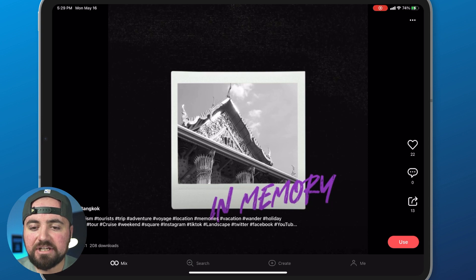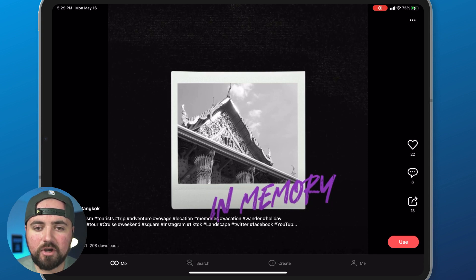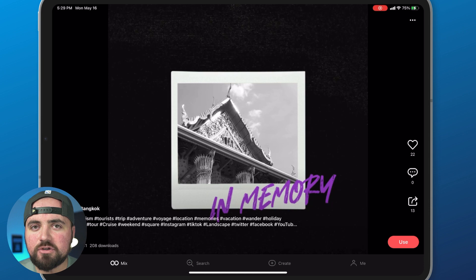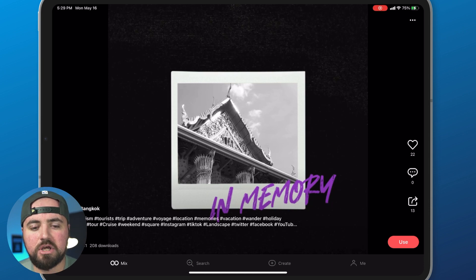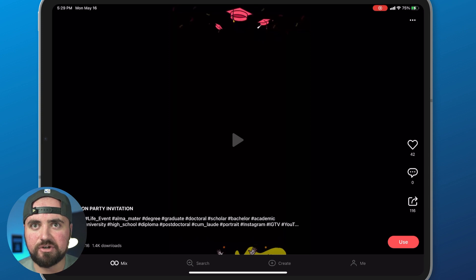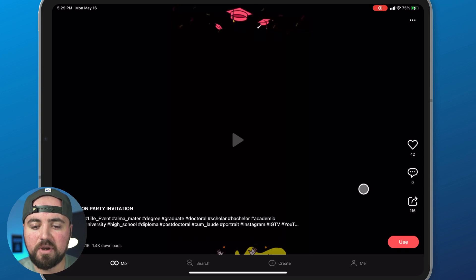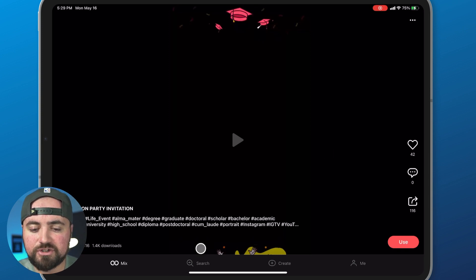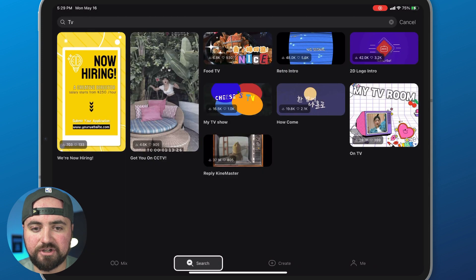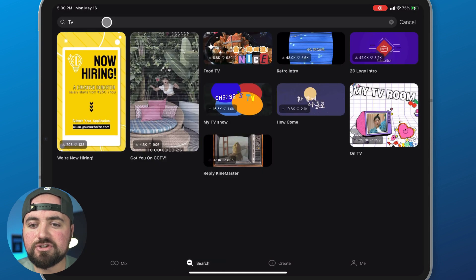But what it actually is, these are customizable templates that you can use within your videos. So you can scroll through this mix section and it'll give you some ideas here and you can click this use button but you can also go over to the search bar here and search for things.